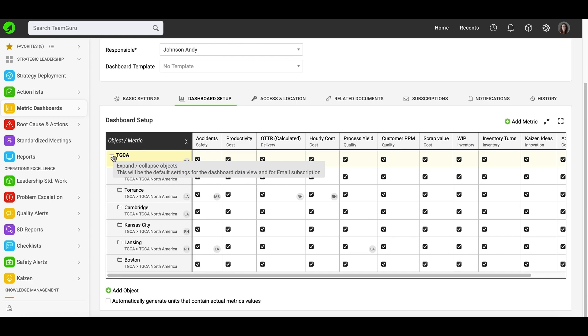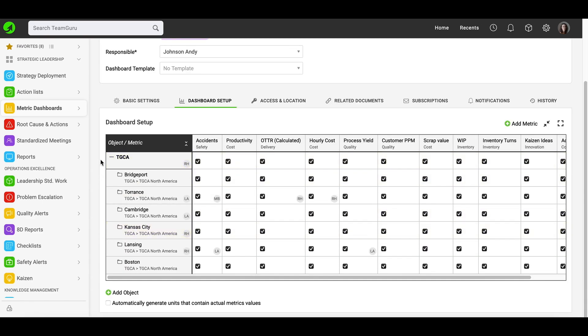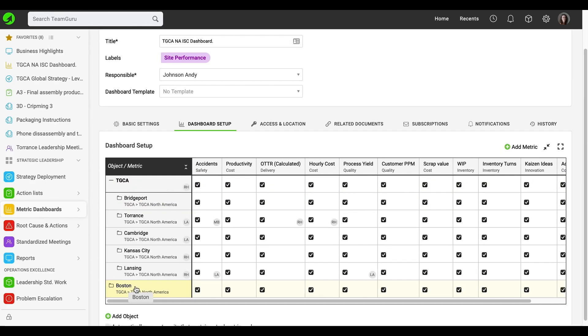The expand/collapse settings will be the default for the dashboard data view and email subscription, but you are also able to expand and collapse in the dashboard view. When you click minus, it will collapse; when you click plus, it will expand your objects. To enable collapse or expand, you just have to drag and drop your objects under your main folder.